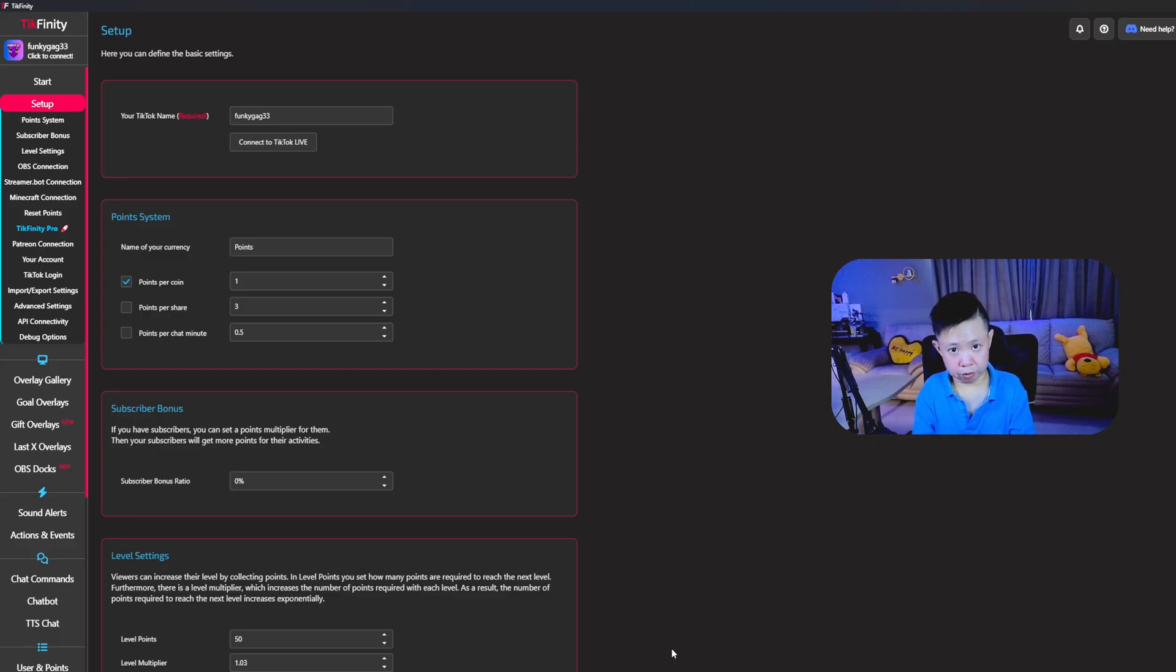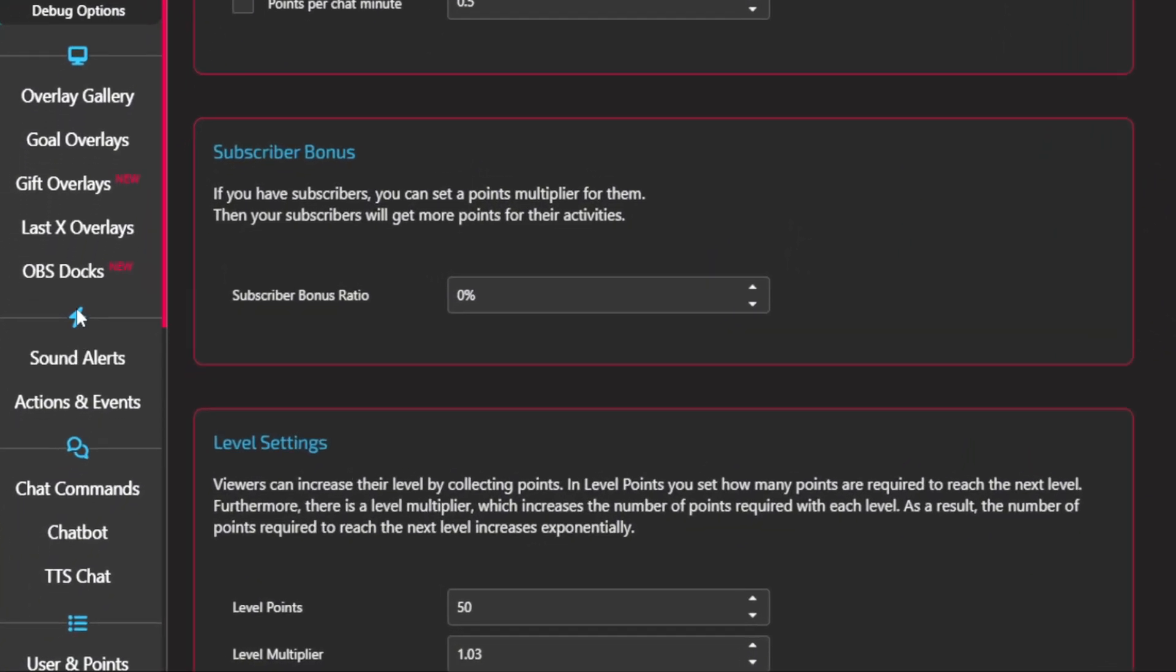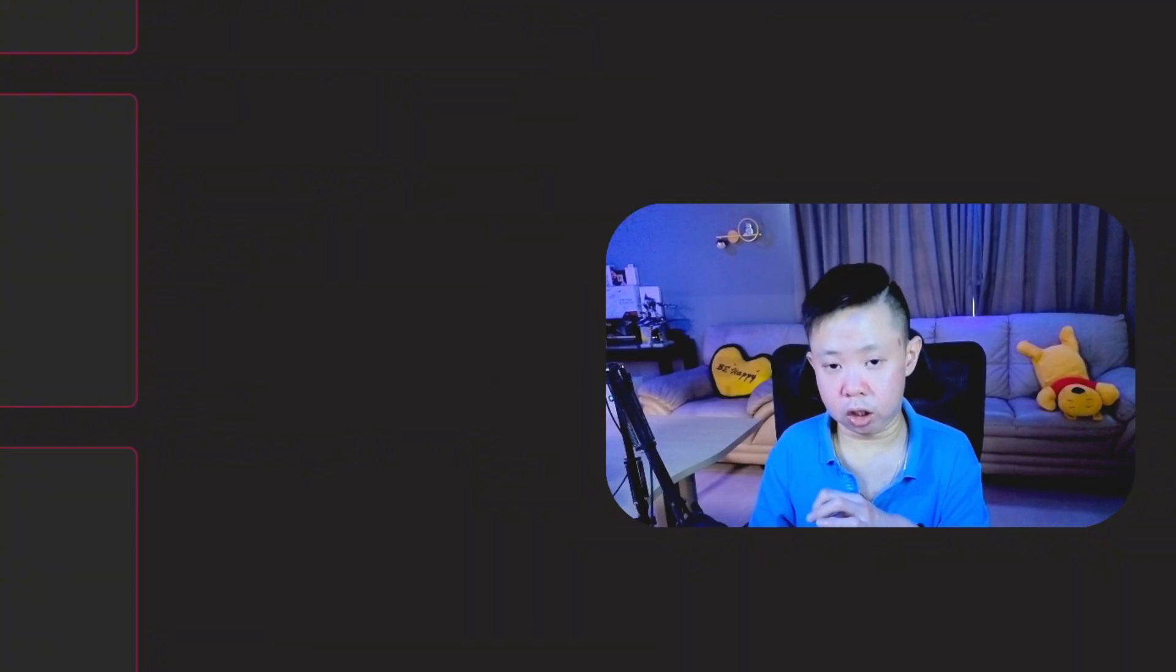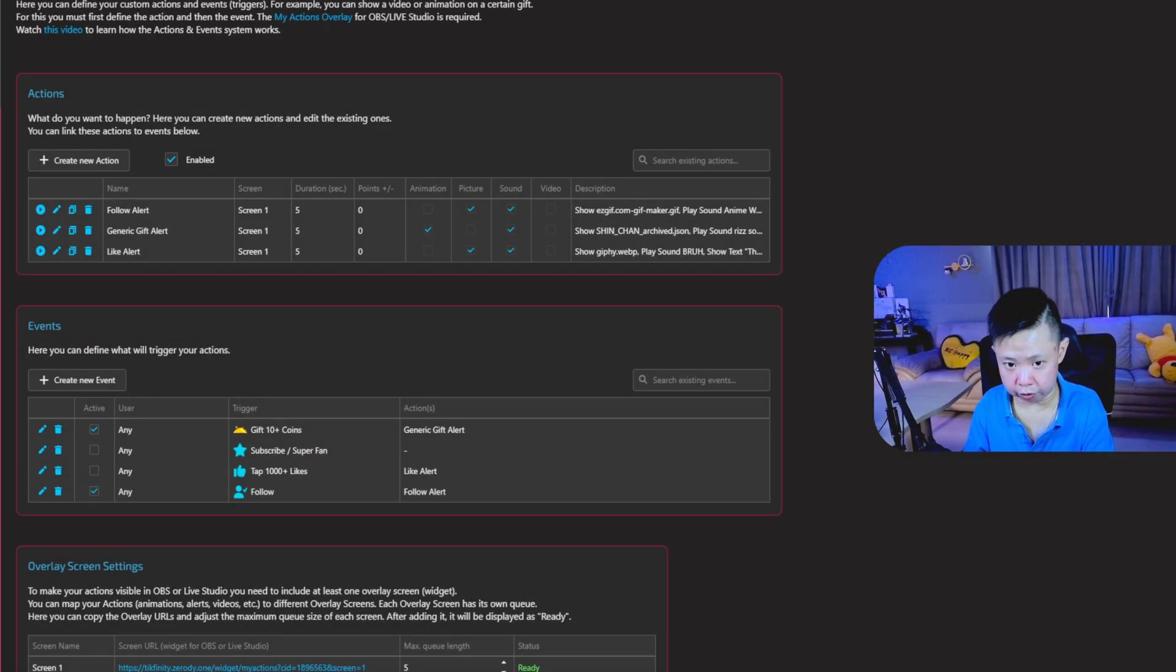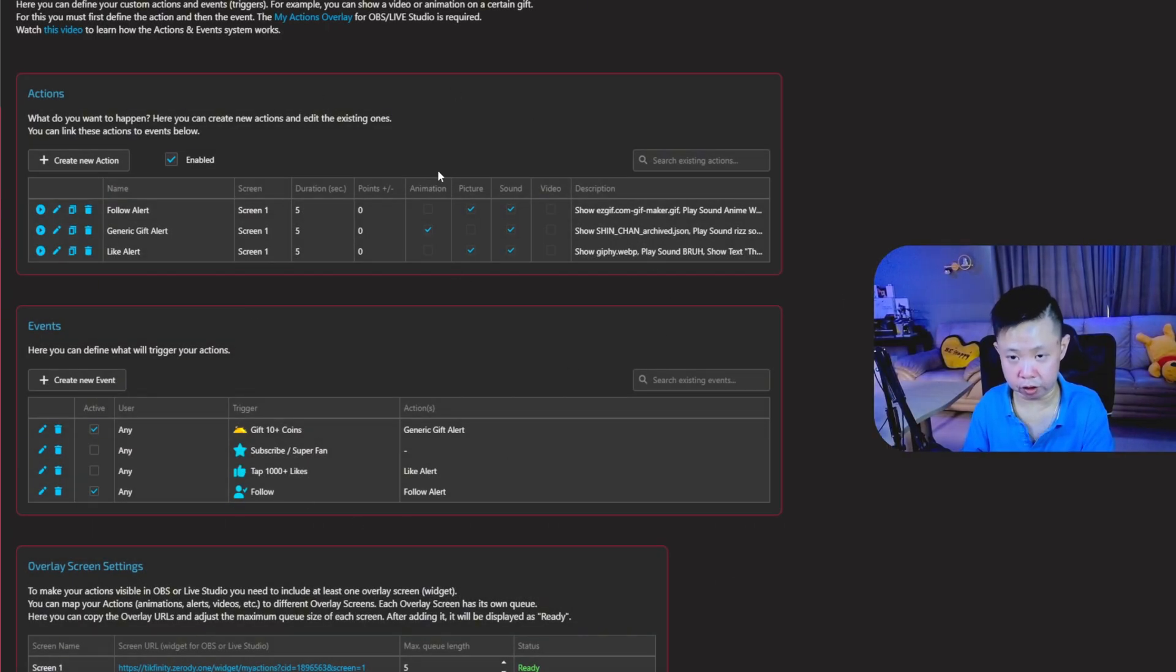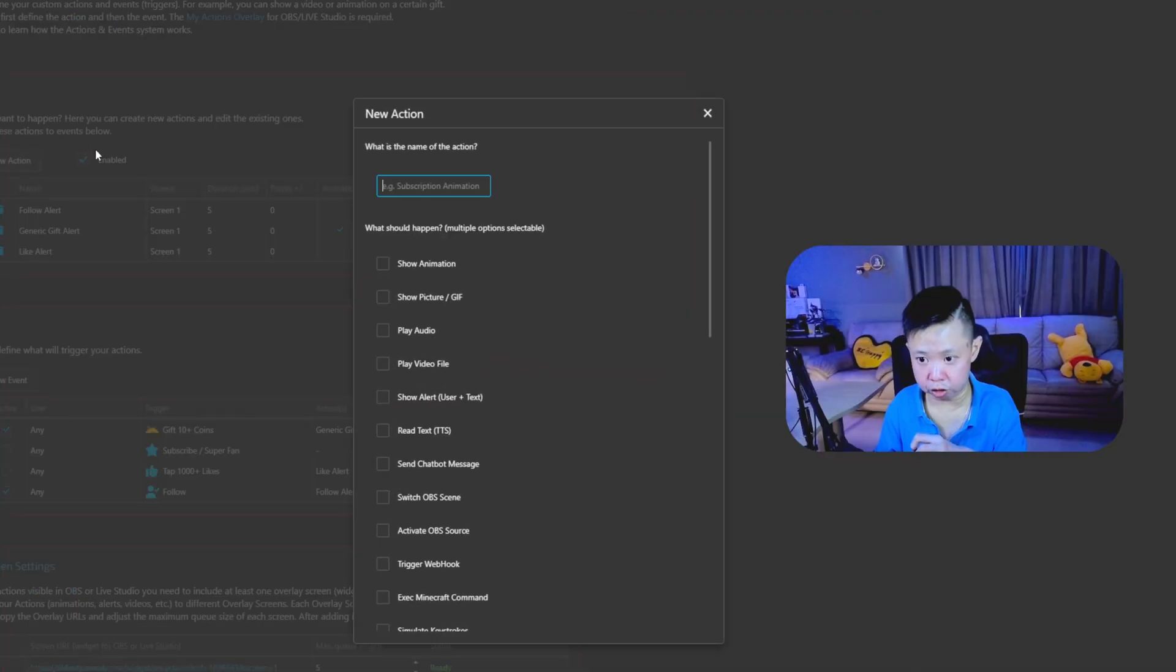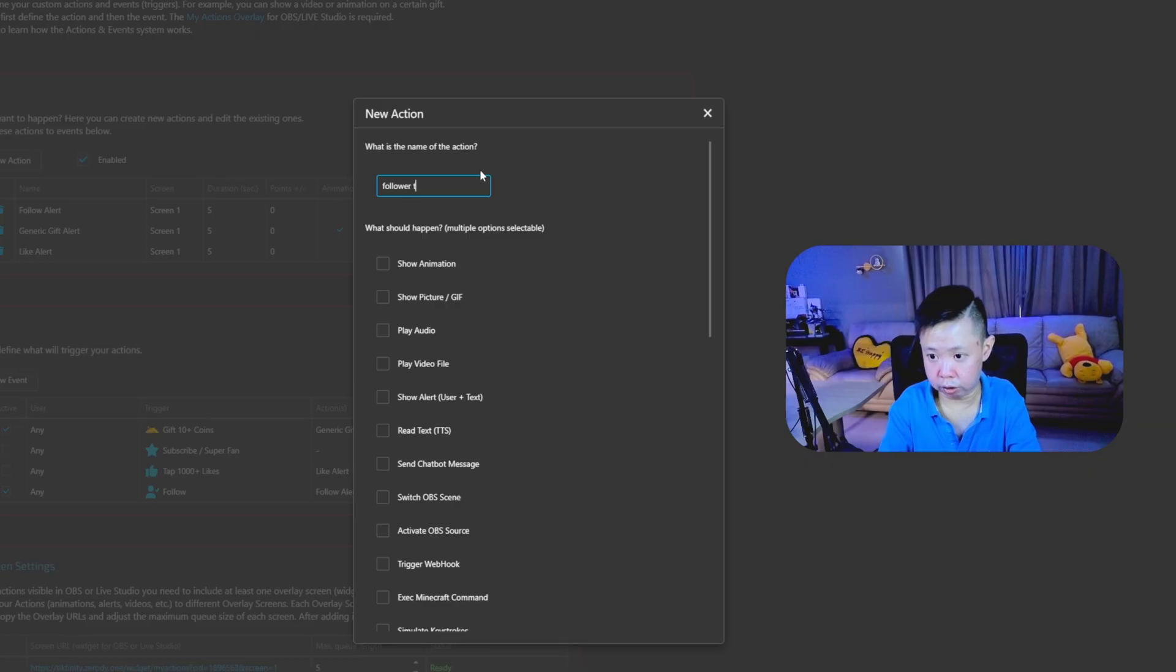Once you have all your accounts set up, which brings us to the second step, which also the best part. Now you're able to see there's a lightning kind of icon on the left and below that you're able to see sound alert and actions and events. So for today's video, we're going to focus on the alert for your TikTok live stream. So we need to go under actions and events. Remember that the first step is to create the action. So go to create new actions. I'm going to rename it, for example, a follower testing.